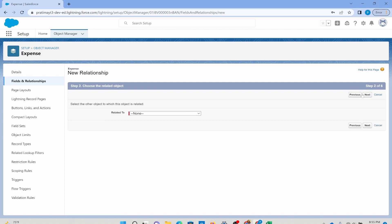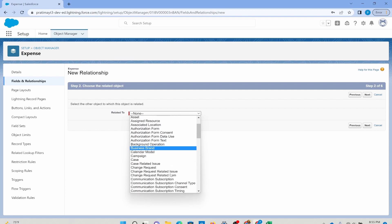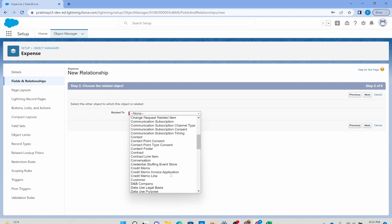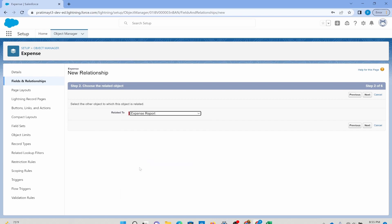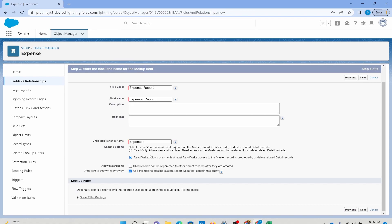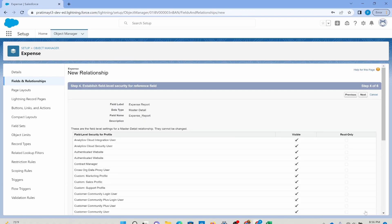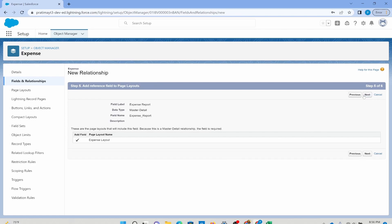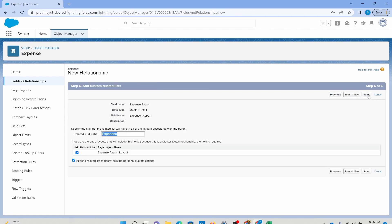Hit next. On the next screen — related to — this is where you specify the parent. My parent is expense report, which I already created, so I'll select that and hit next. You can keep the field name the same; best practice is to keep it the same so users are not confused. Keep it as expenses. Then hit next, next, next, and save.